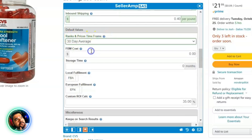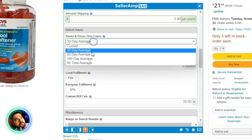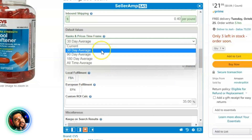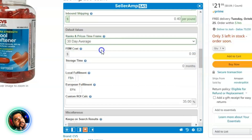In the Default Value section, for ranks and prices time frame I select 30-day average. The reason is I'm already going to get a look at what's happening currently from the Quick Info section. The next thing I want to see is the 30-day average, and I can dig deeper with a click to the 90, 180, or all-time data. Next, Fulfilled by Merchant costs — I'm strictly FBA so I don't put anything there.